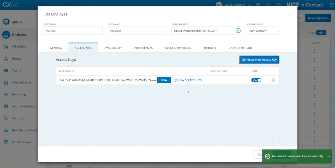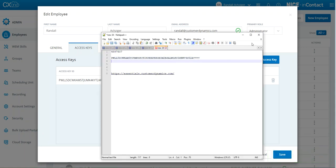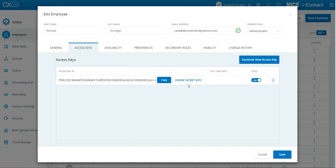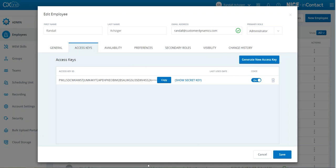So you generate a new access key, take a copy of that, and save it. The secret is only shown once — if you do not get the secret and save it, you can never come back and re-access it. So when you get it, make sure to copy it to your notepad as well.